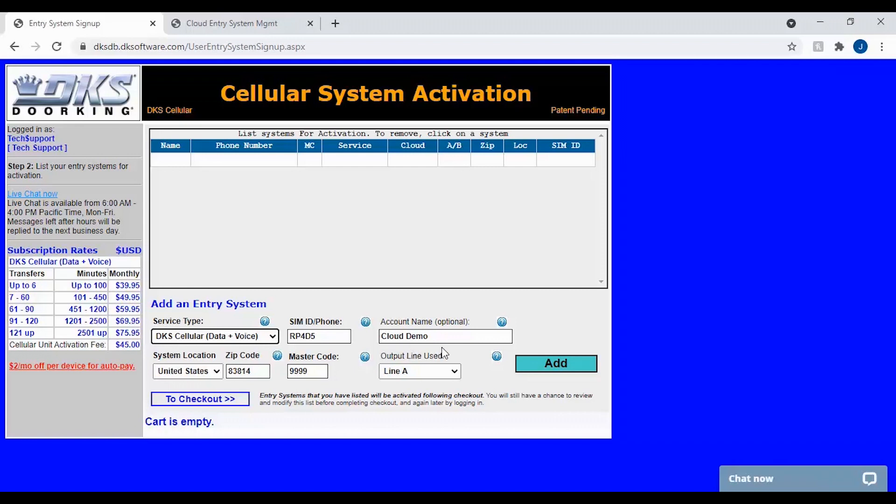Once this information is complete, you should see the add button light up. Click add to add your system above.